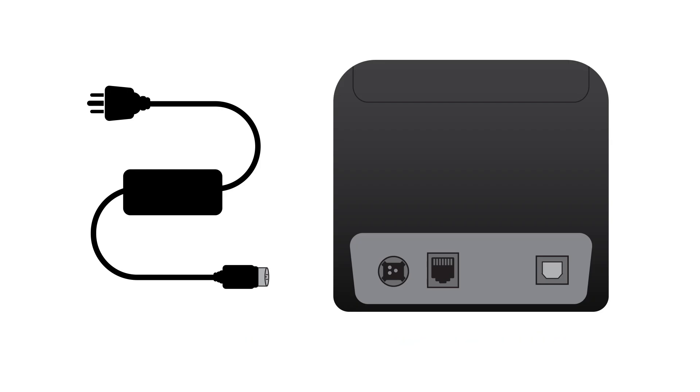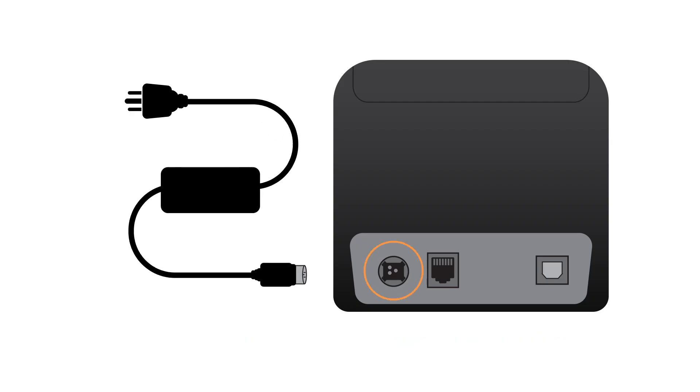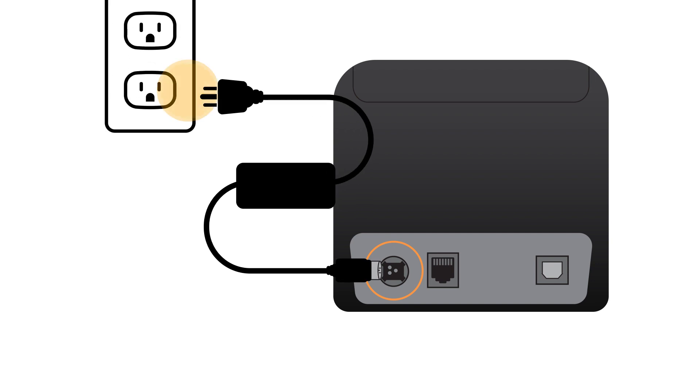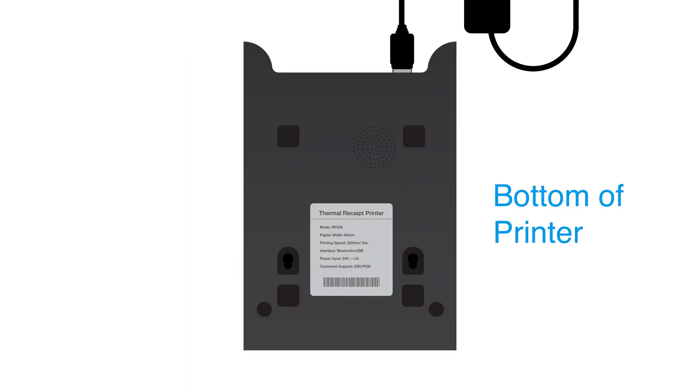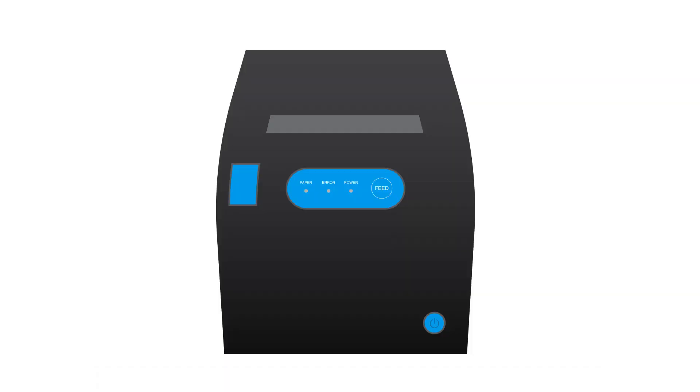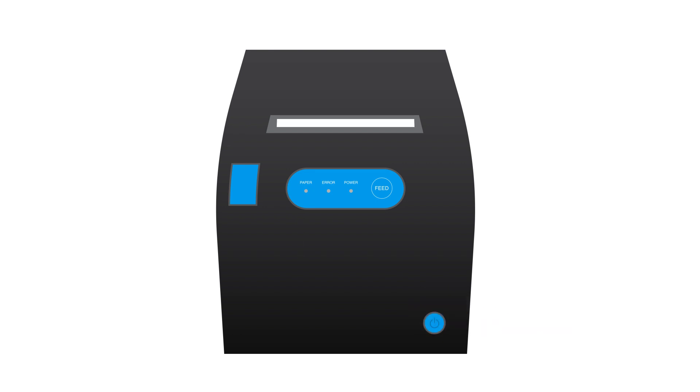Plug the round end of the power cord into the far left hand side of the printer. Plug the other end into an outlet. You'll find useful information like your model number and receipt paper width on the bottom of your printer. Turn on the power and you're ready to move to the next step.